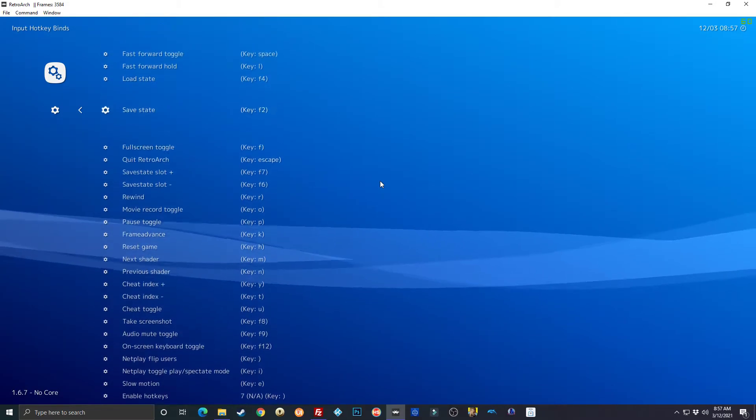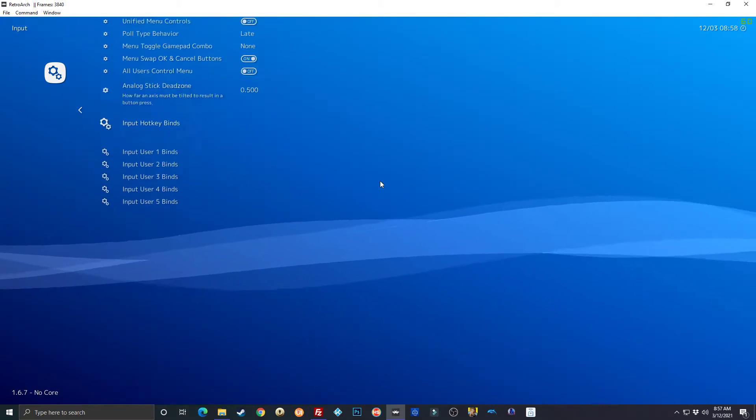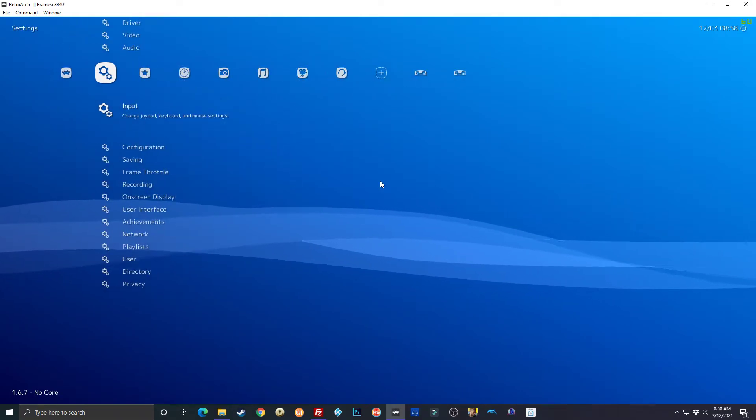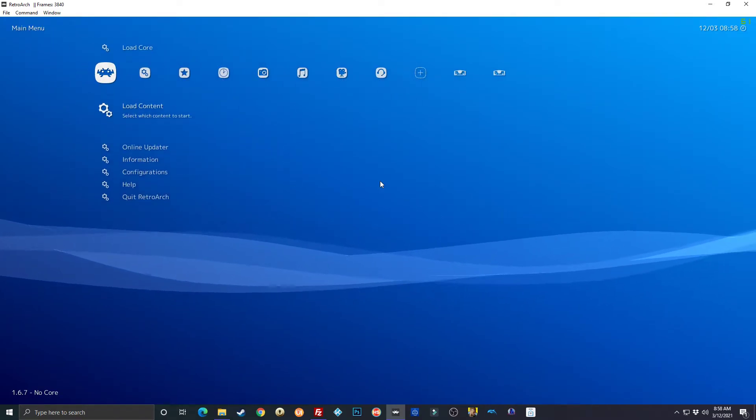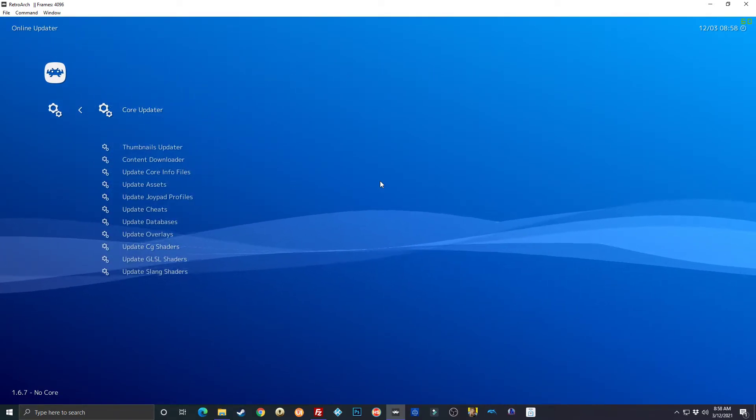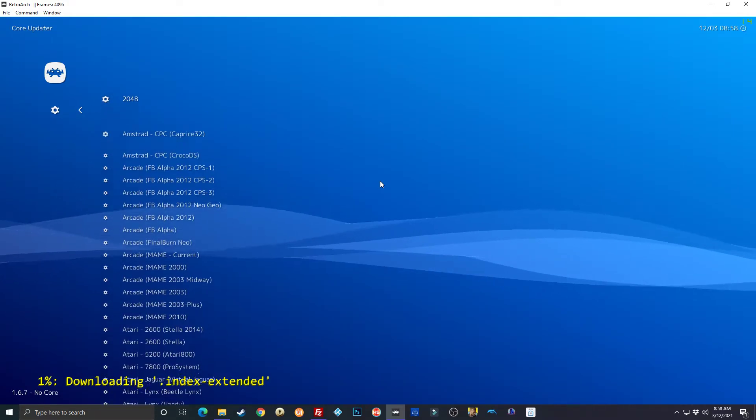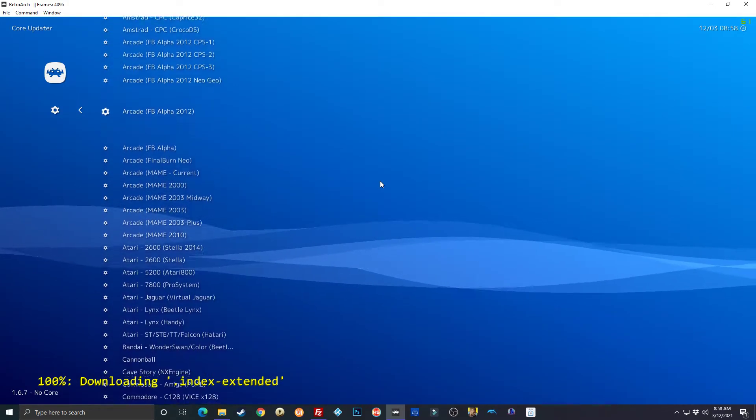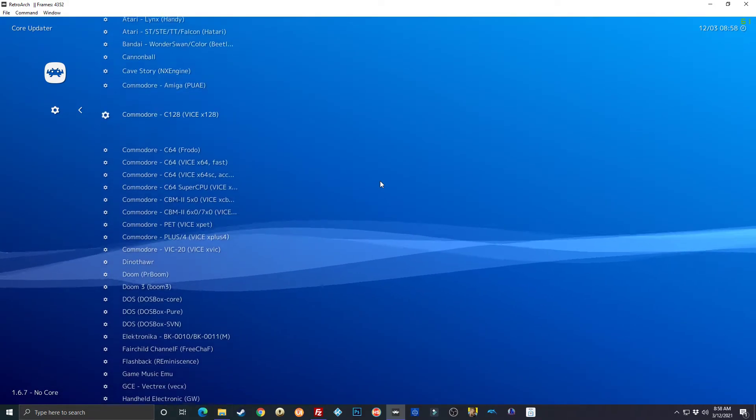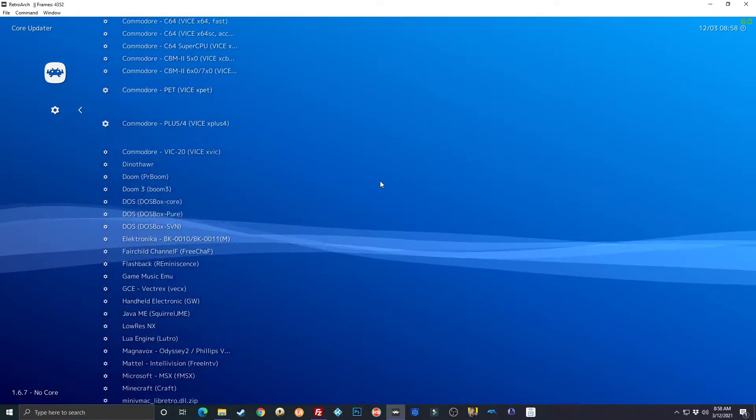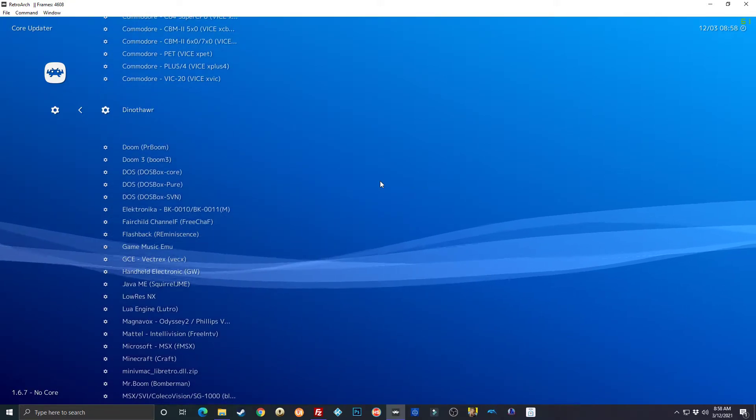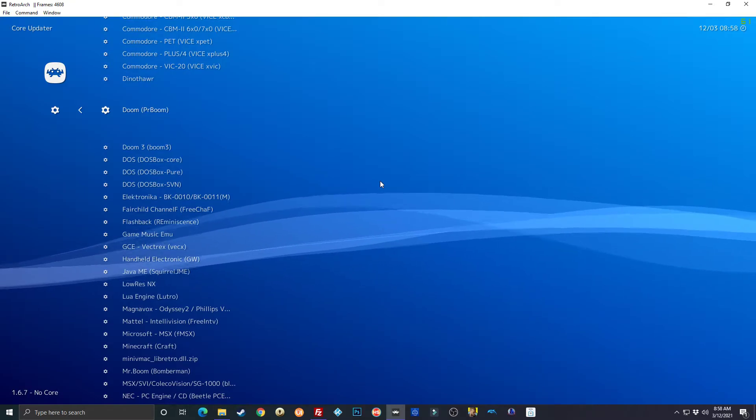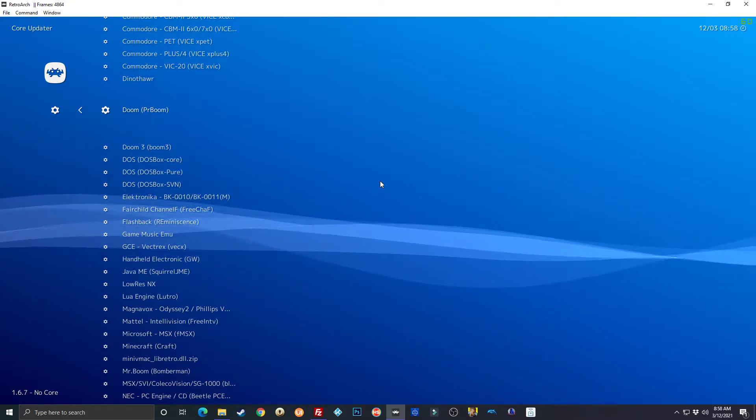You're going to have to install the core because we don't have the core yet. Go back over here to online updater, core updater, scroll down and find DOSBox Pure.